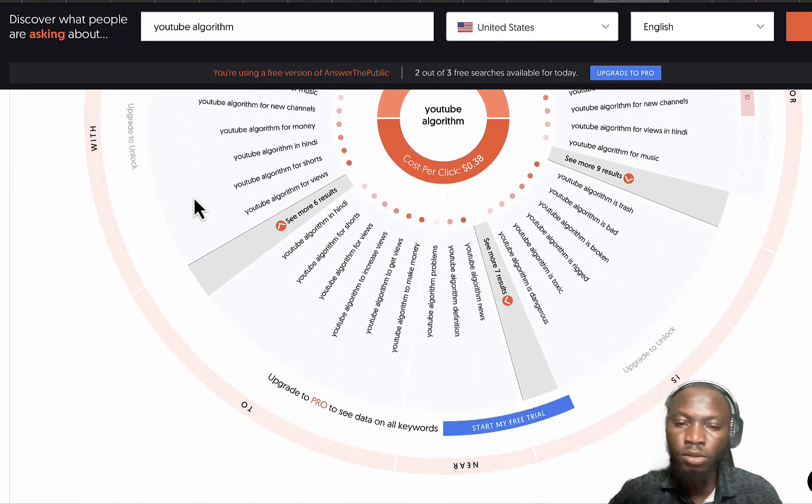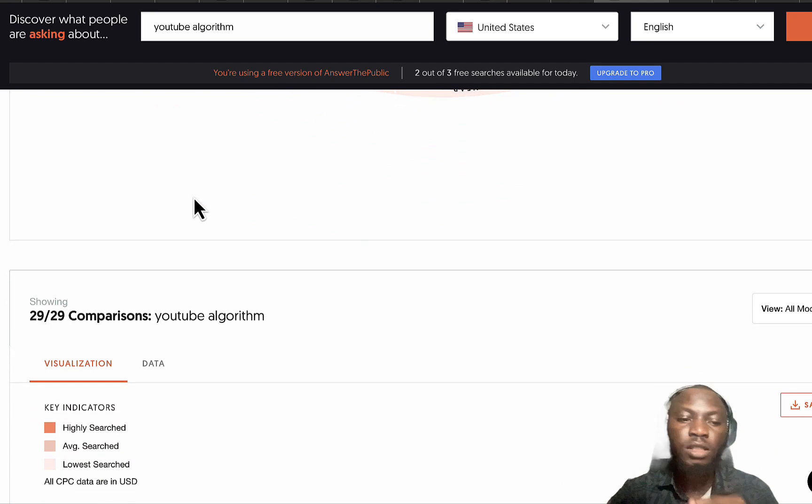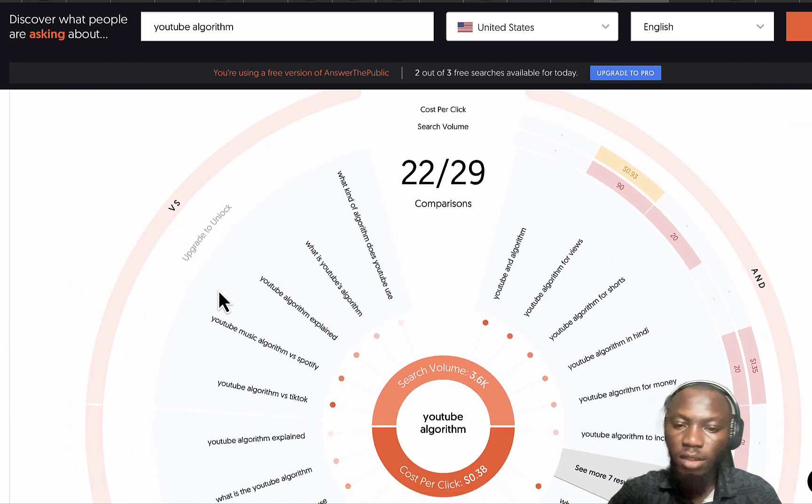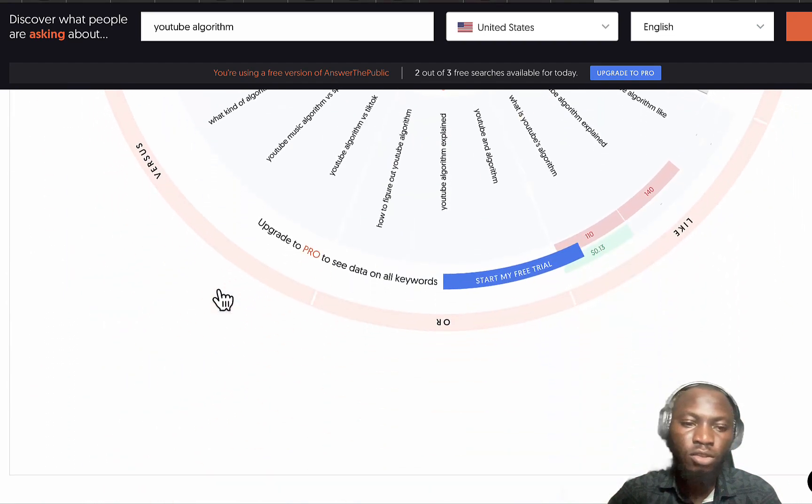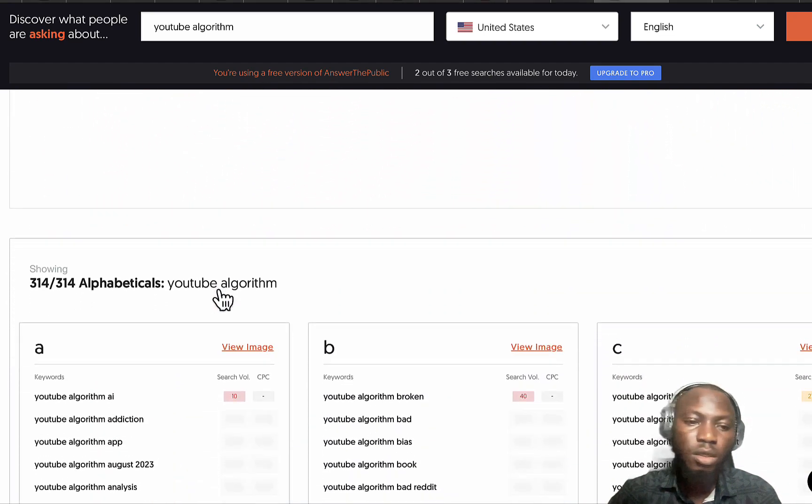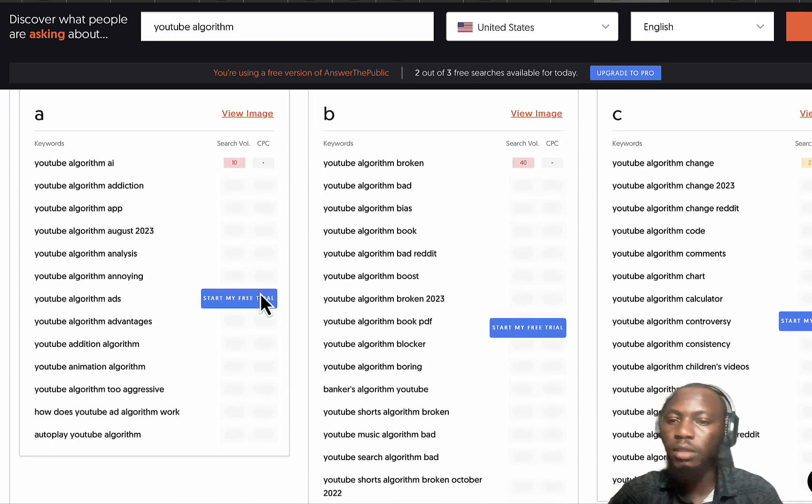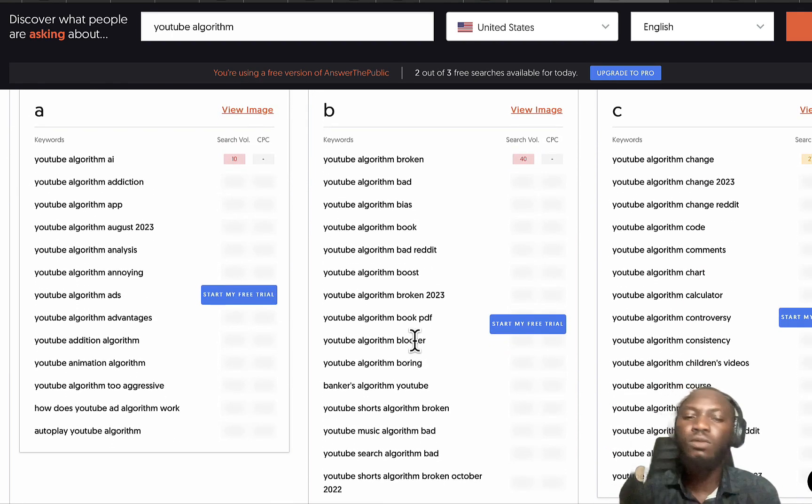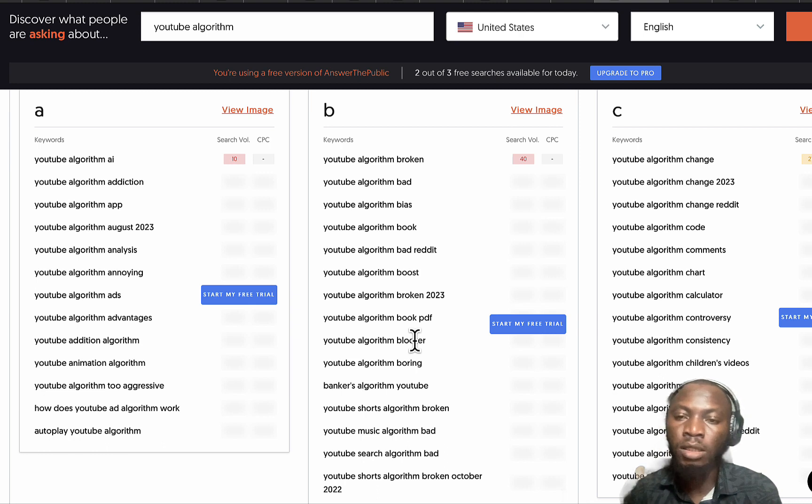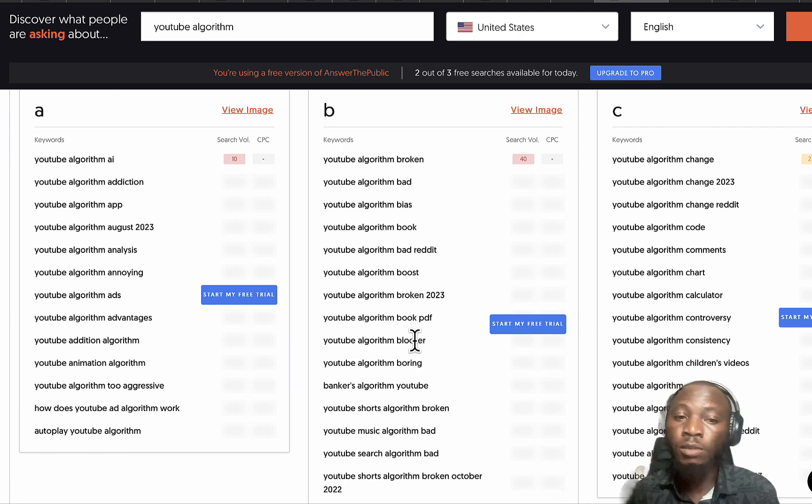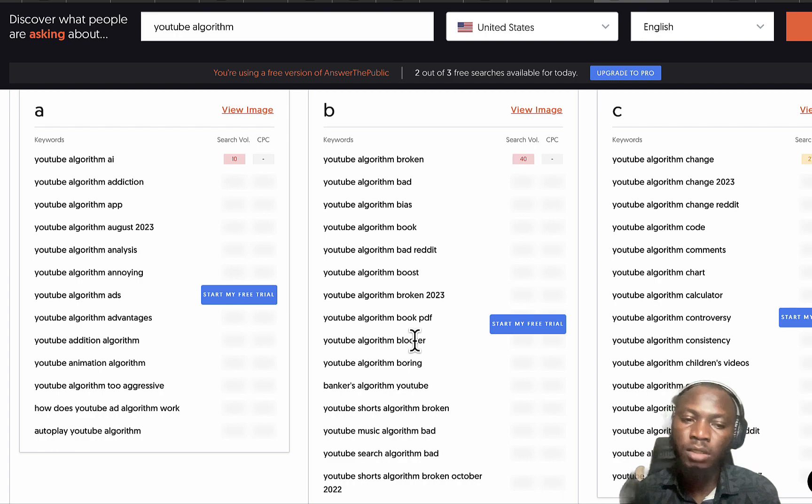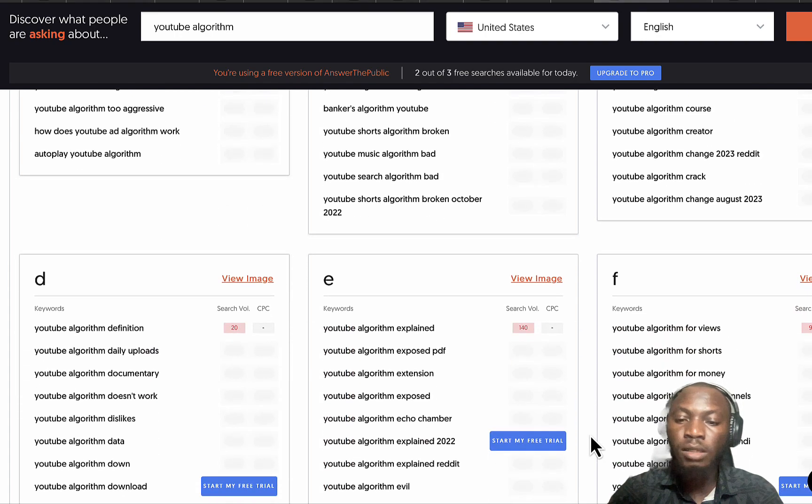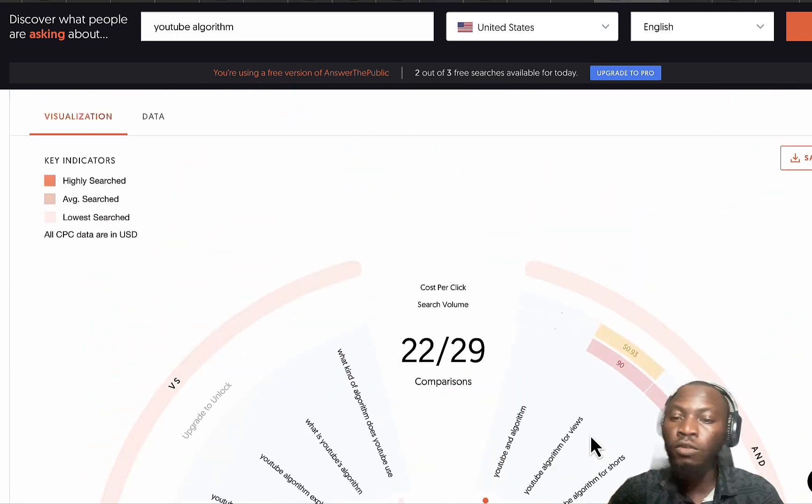Don't forget we chose Google, and if you select YouTube it's gonna change the way people are searching. It might get related but trust me there will be a little difference between them. If you scroll down you also see the preposition around YouTube algorithm, comparisons, and alphabetical order.